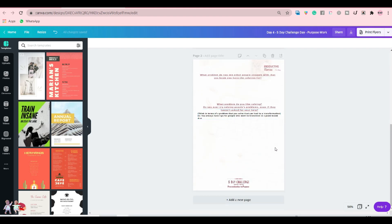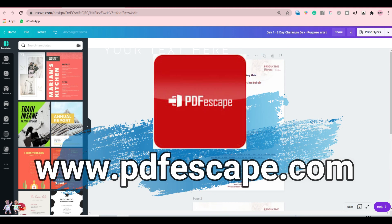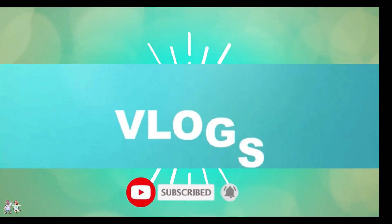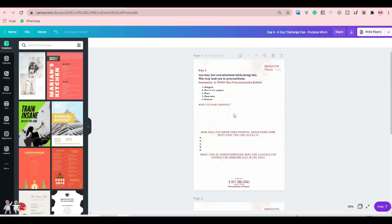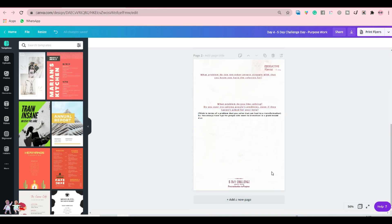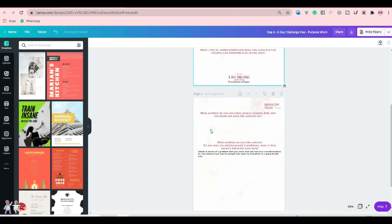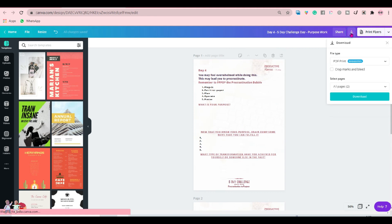So you're here again. Let me show you how to create a PDF that is fillable online for free using PDF Escape. I have created this document in Canva, and I want this document to have a fillable form here, here, and here. So let me download this first as a PDF print.